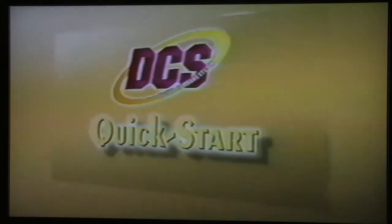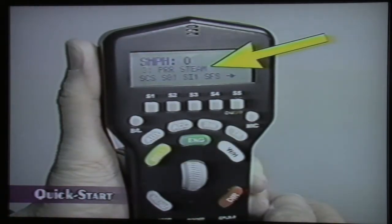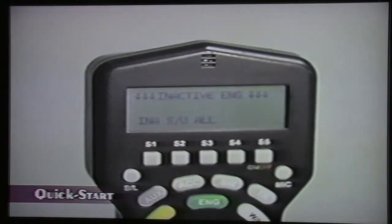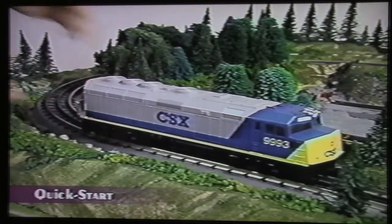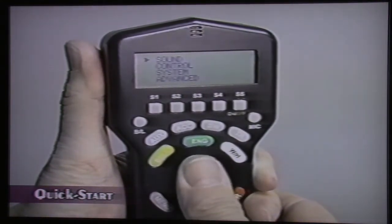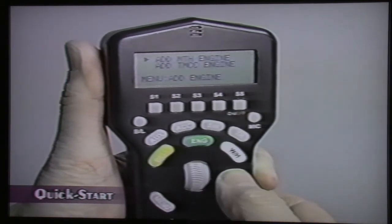The MTH DCS system incorporates a feature called Smart Read. The DCS system automatically recognizes engines by name so you don't have to enter the name yourself. When you use DCS for the first time, press the Read key with no ProtoSound 2.0 locomotives on the track and wait for the remote to locate the TIU — the LCD screen will say Reading Track. After the remote has located the TIU, put your first ProtoSound 2.0 locomotive on the track, turn on the power, and press Menu, System, Engine Setup, Add Engine, and Add MTH Engine.